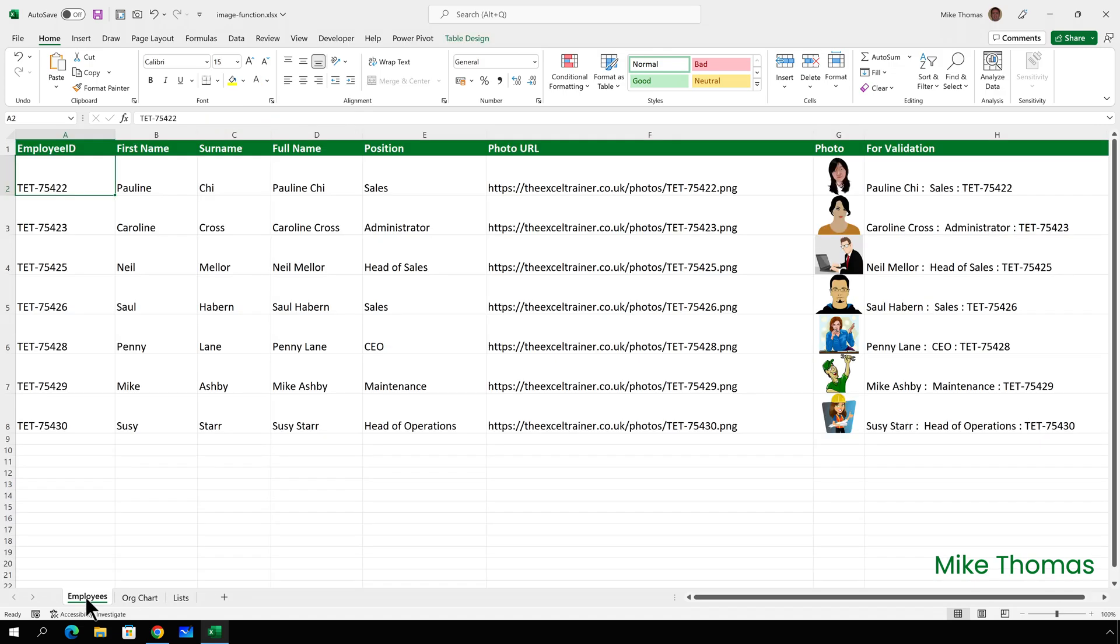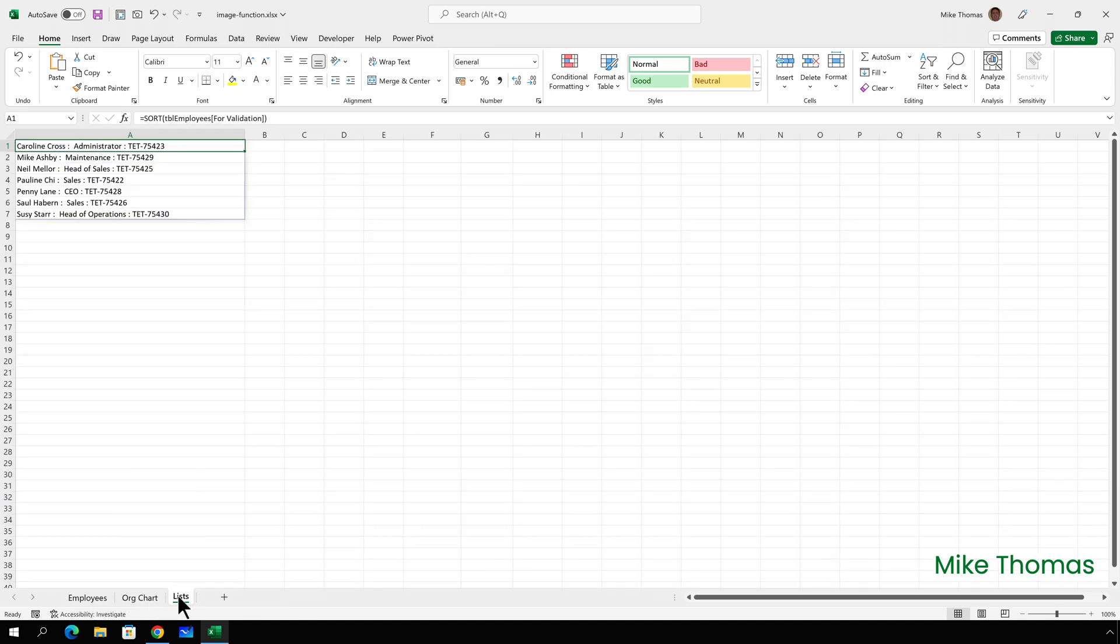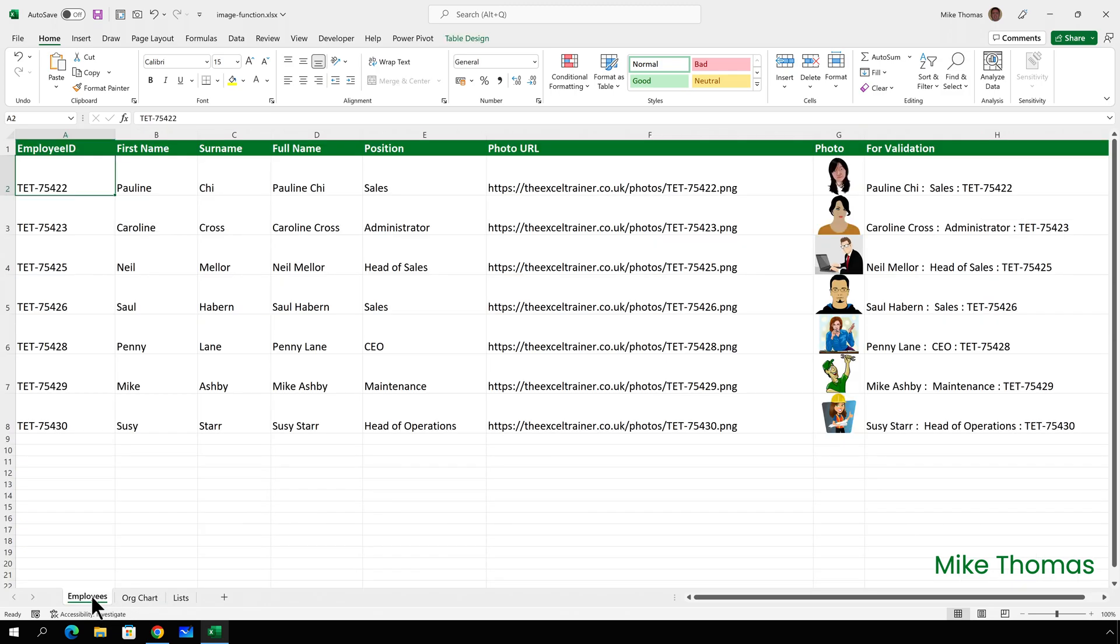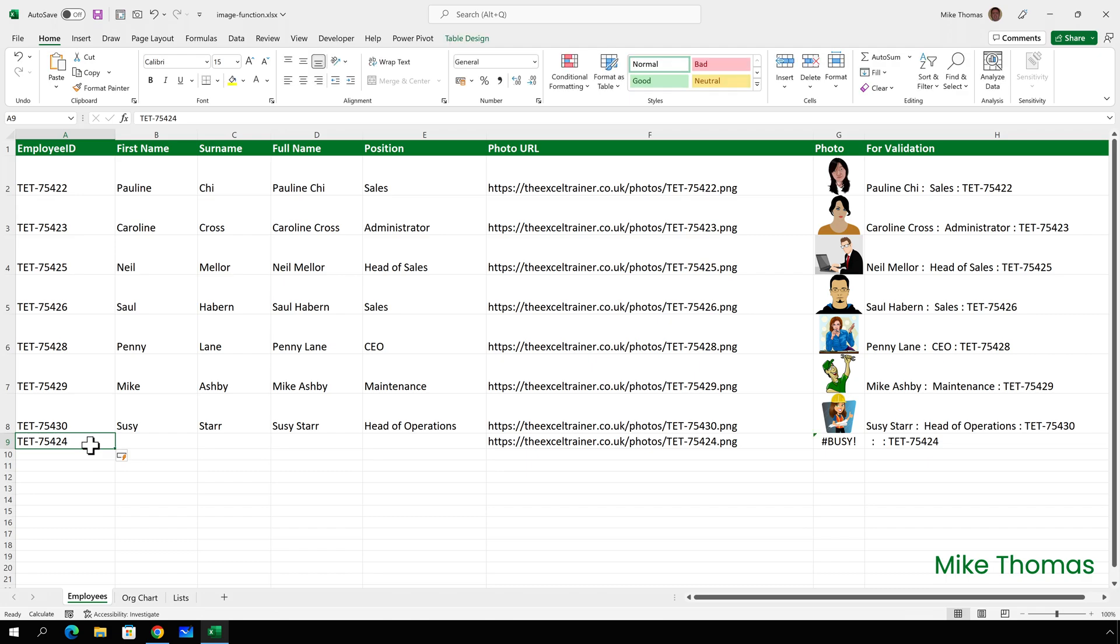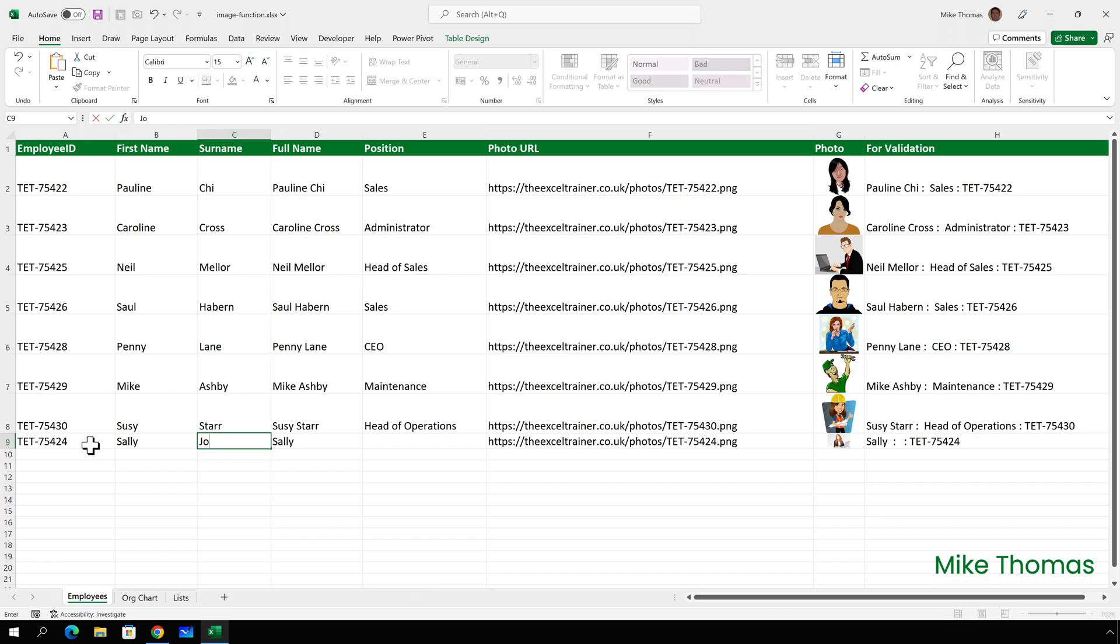Now, what if someone new joins the team? Well, as long as their photo has been uploaded to the right folder and because the employees list is a table and because the source for the drop-down is a dynamic array, I just need to add their details to the table. So I'll go down to A9 and I'll type TET-75424, which is the employee ID of this new person. I'll type in their details.